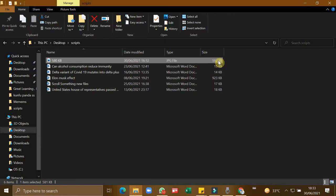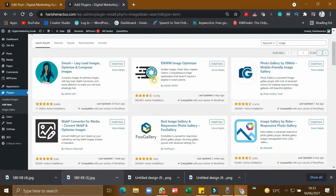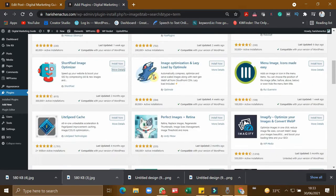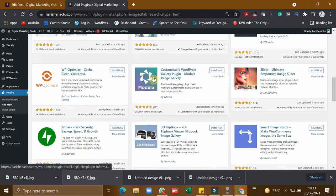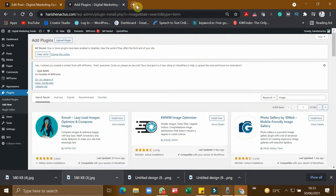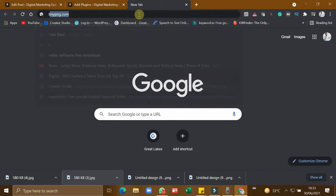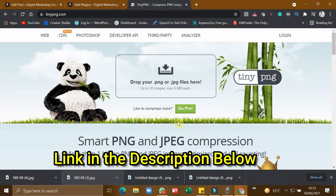If you see in WordPress, you have a lot of plugins already available to optimize images. But apart from all these plugins, I prefer a website which is tinypng.com. So this is the website which compresses images accurately without losing quality for you.